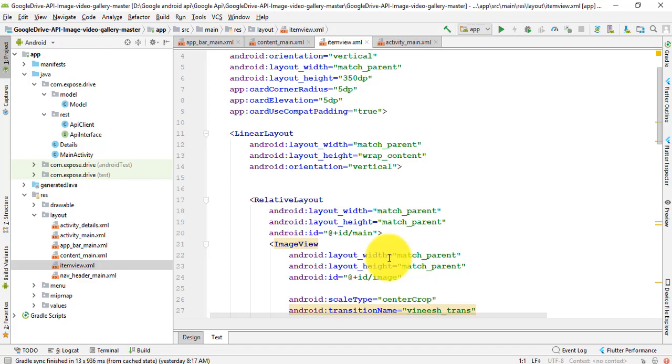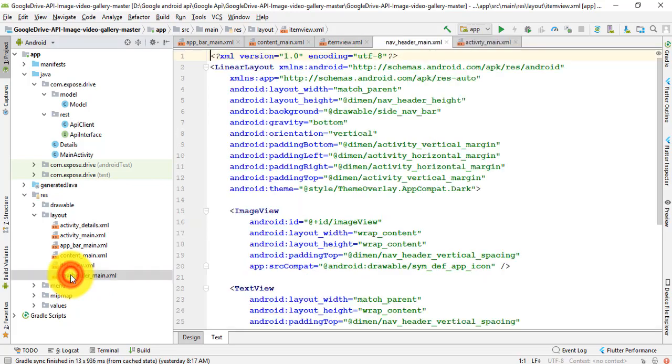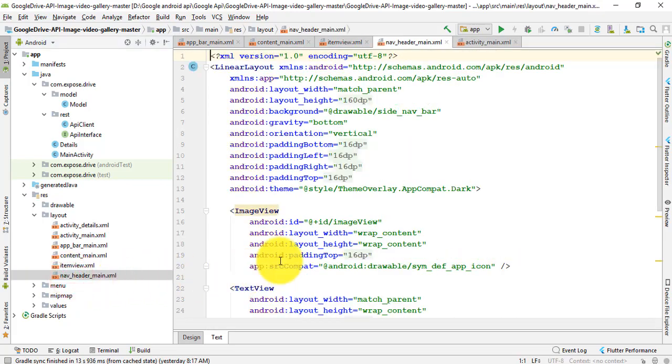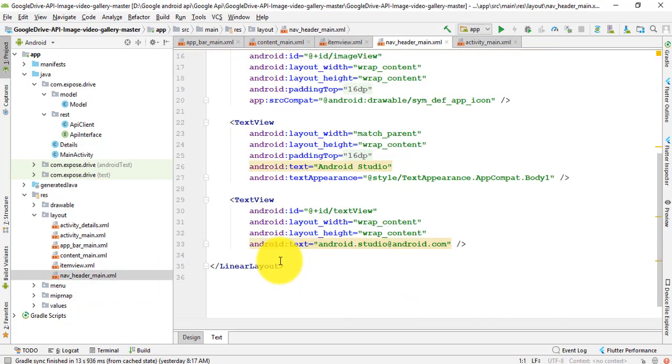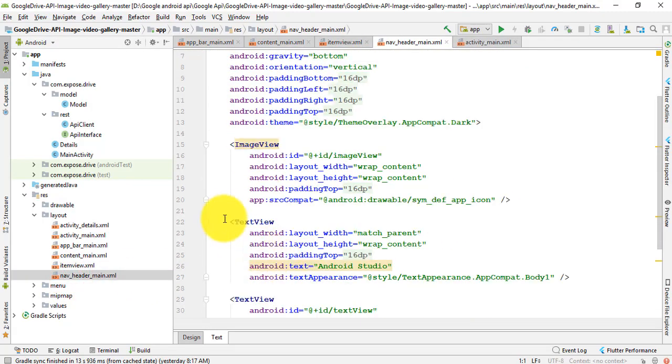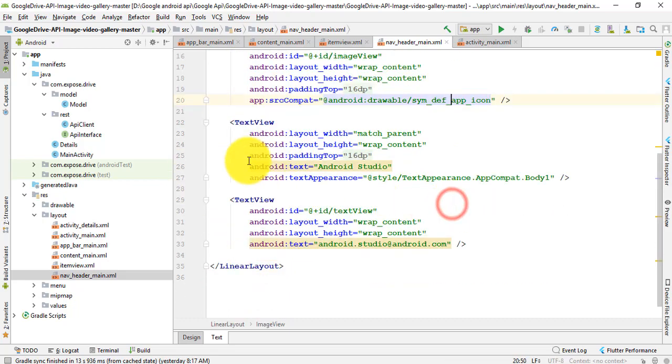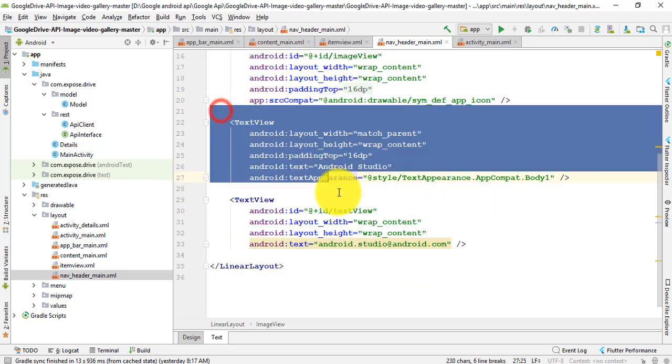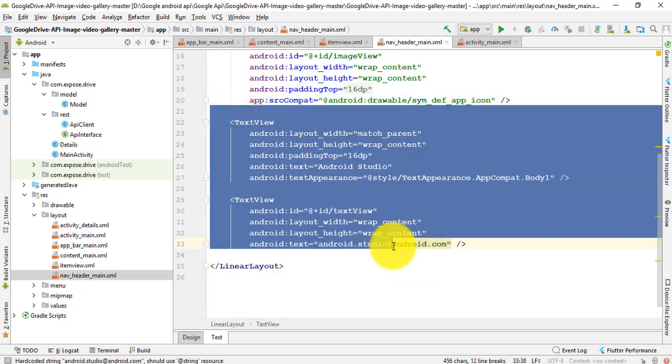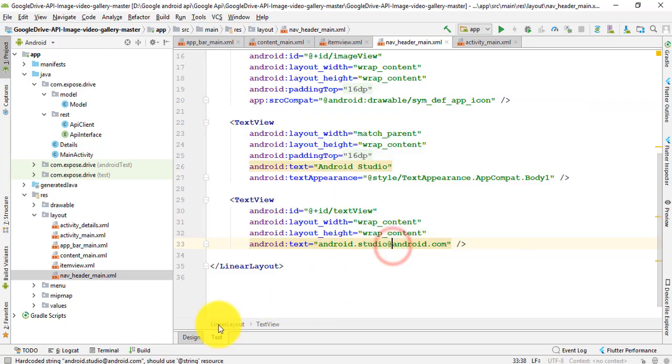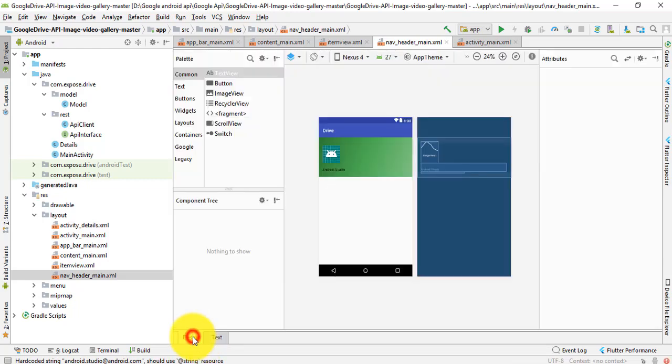Then the navigation header main. In this navigation header main, it carries an image view and a text view. I'll show you the view here - this is the view for navigation view.